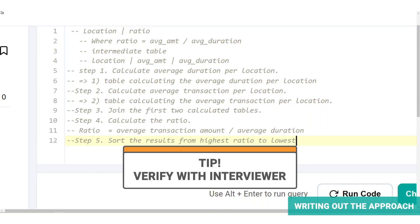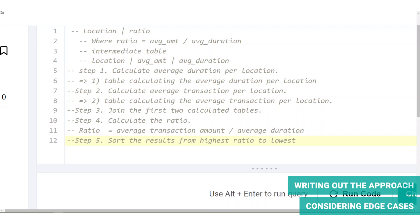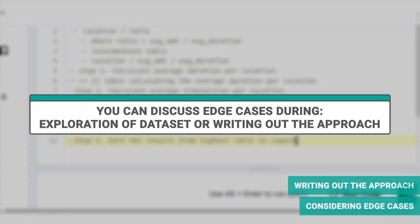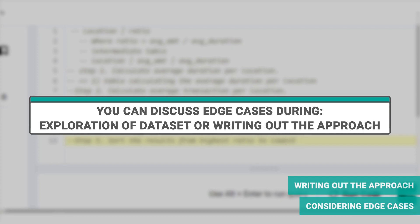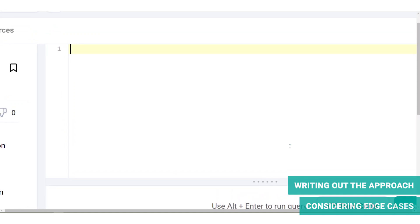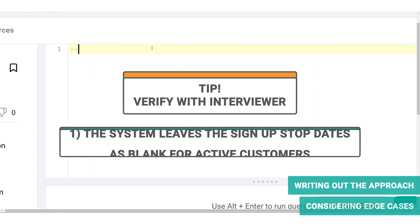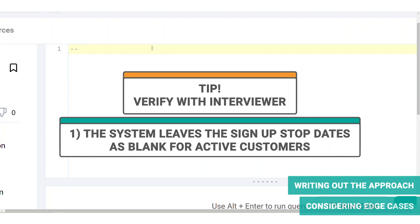At this point or sometime during your explanation of the approach, you or the interviewer should discuss edge cases because that's really the whole point of these interviews. The edge case for this question is how does your query or analysis account for active customers, that is those who haven't ended their plan or subscription with Noom? How does this impact the interpretation of the results? A crucial insight to uncover is how the system records signup stop dates for active customers. There are a few possibilities. For one, the system leaves the signup stop dates as blank for active customers.